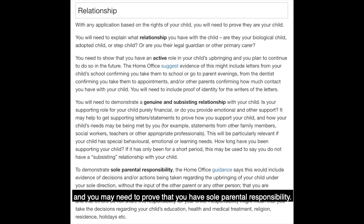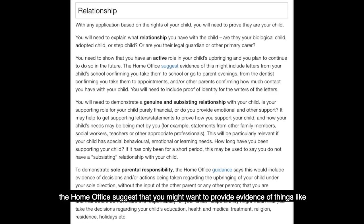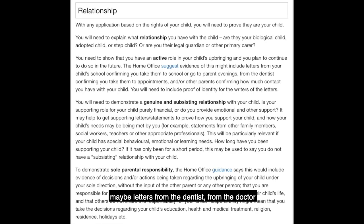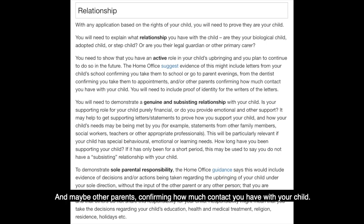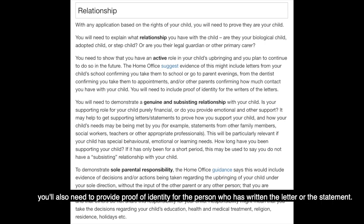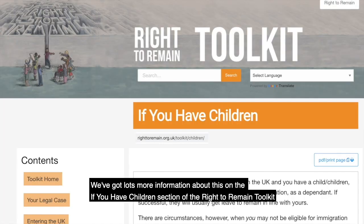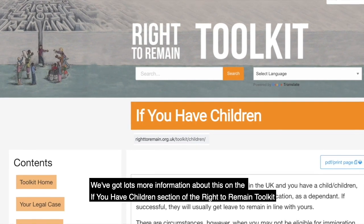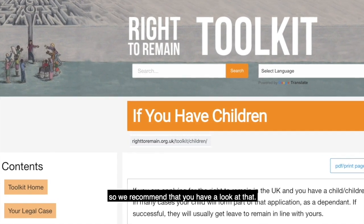You may also need to prove that you have sole parental responsibility. If you're having to prove an active role in your child's upbringing, the Home Office suggests you might want to provide evidence such as letters from your child's school confirming you attend events like parents' evening, letters from the dentist or doctor confirming you take them to appointments, and perhaps statements from other parents confirming how much contact you have with your child. Whenever you're providing letters or statements from people, you'll also need to provide proof of identity for the person who has written the letter or statement.